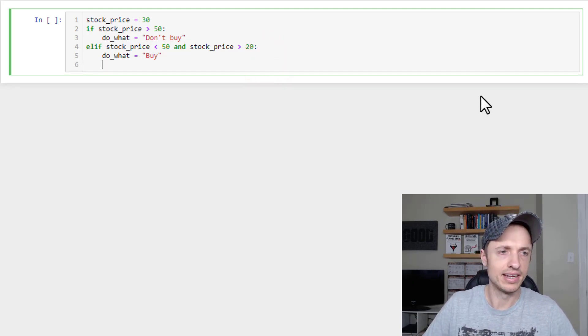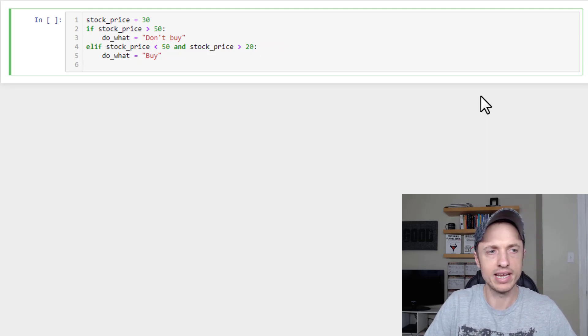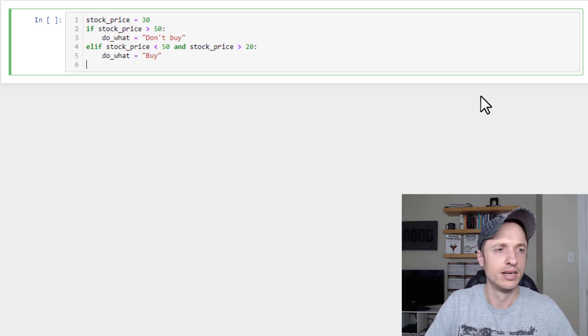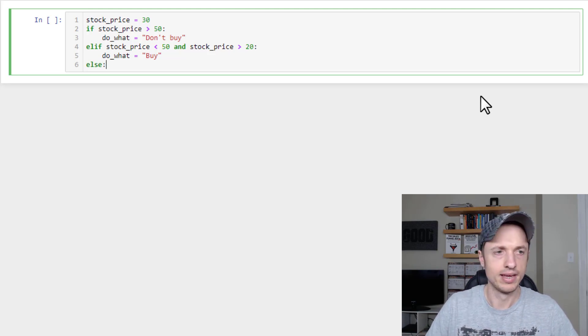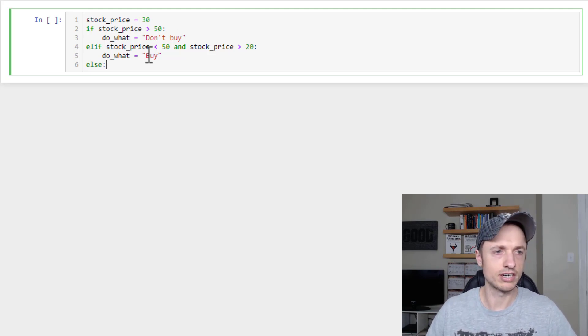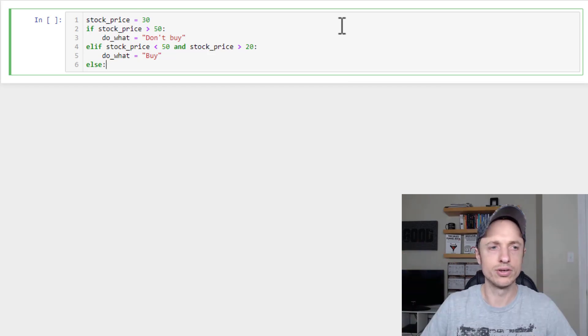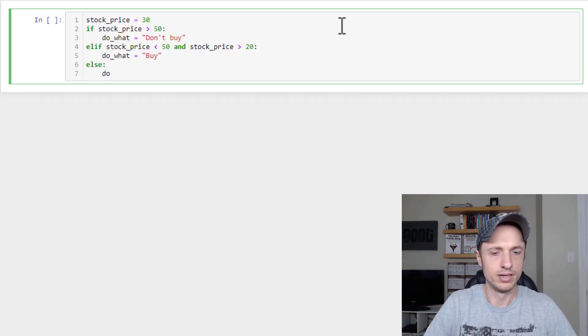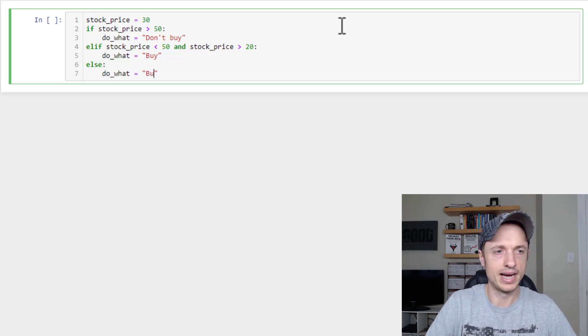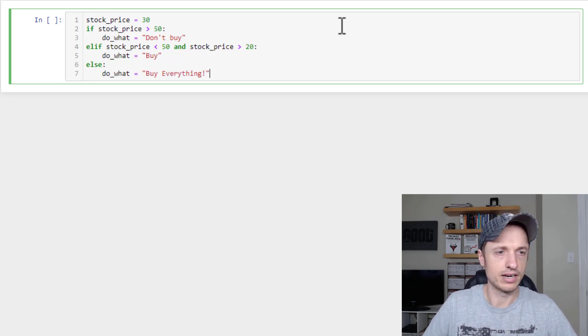And then let's say to end our if, elif, else block, we can go ahead and execute an else statement. So basically, if these two things aren't true, then what are we going to do? And we'll say do_what equals Buy everything. All right, cool.